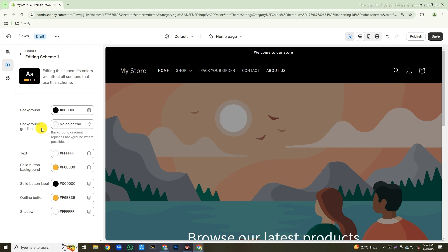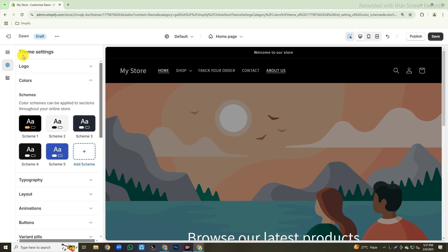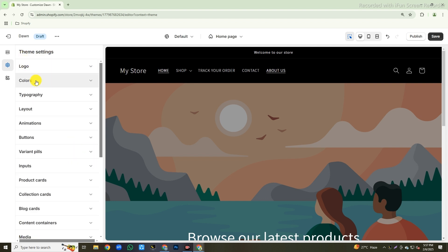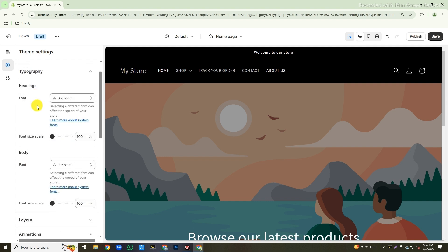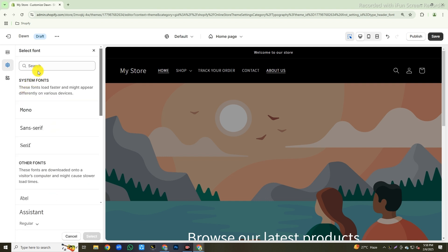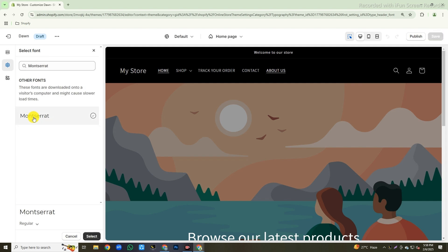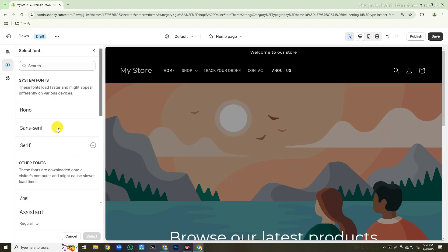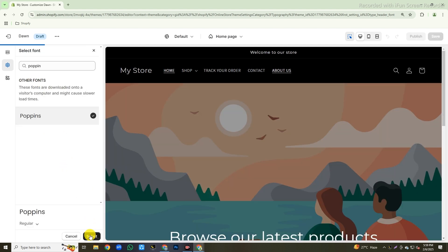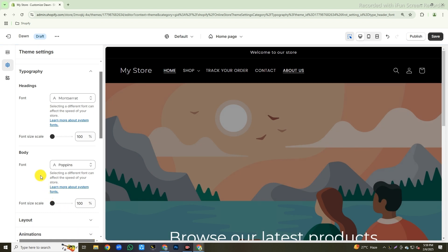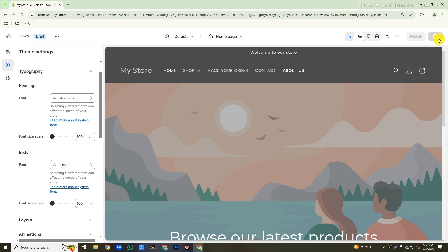After completing that, we have to change the store fonts for the whole store. Click on the arrow button to go back, then close the color tab and open the typography tab. First, we will change the whole store heading font — click on the search bar and type Montserrat and select this font. Same way, change the body font to Poppins. After changing the heading and body fonts, click the save button to save your changes.